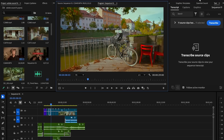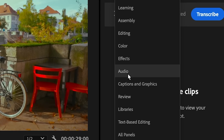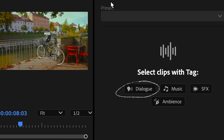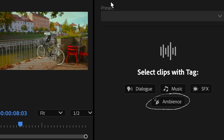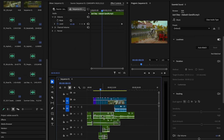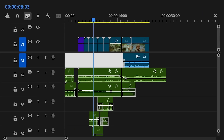Here's a look into my process and a few tips on how to begin. To keep things organized and streamlined, I like to open up the audio or essential sound panel in Adobe Premiere Pro. From here, you can assign audio clips to your own tags such as dialogue, music, SFX, and ambiance. I also try to keep my timeline organized via these categories so everything is easy to locate.